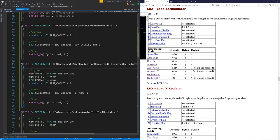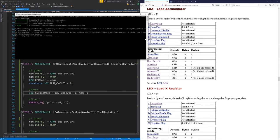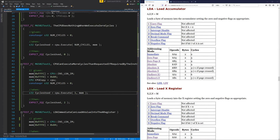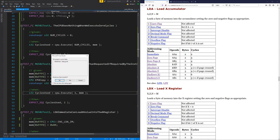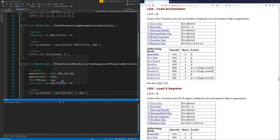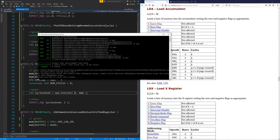The test would be: 'CPU can execute more cycles than requested if required by the instruction.' That's a long test name, but that's exactly what it's going to do. We want to run a program that takes two cycles, but we're actually going to tell it to execute one. But we need it to come back and say, oh actually, you did both of those — it did at least one full instruction before it exited. So that's the way we want it to work. Now I think this might be the one that goes into an infinite loop because it definitely happened in the previous video.